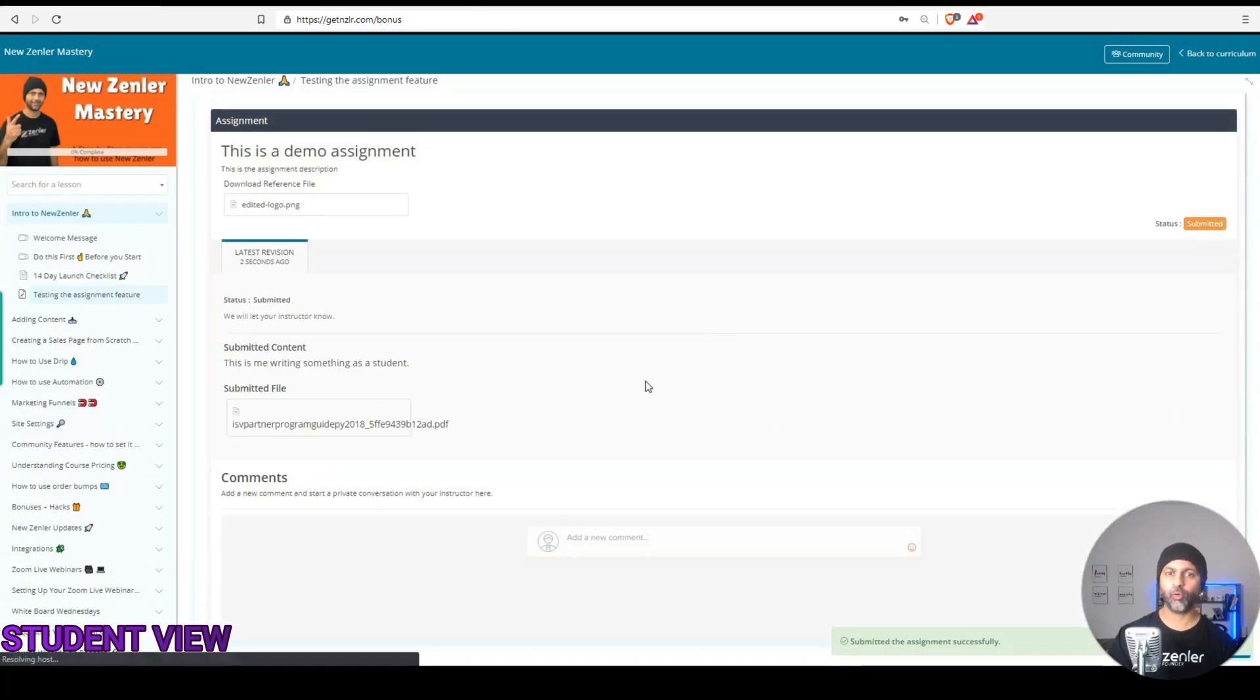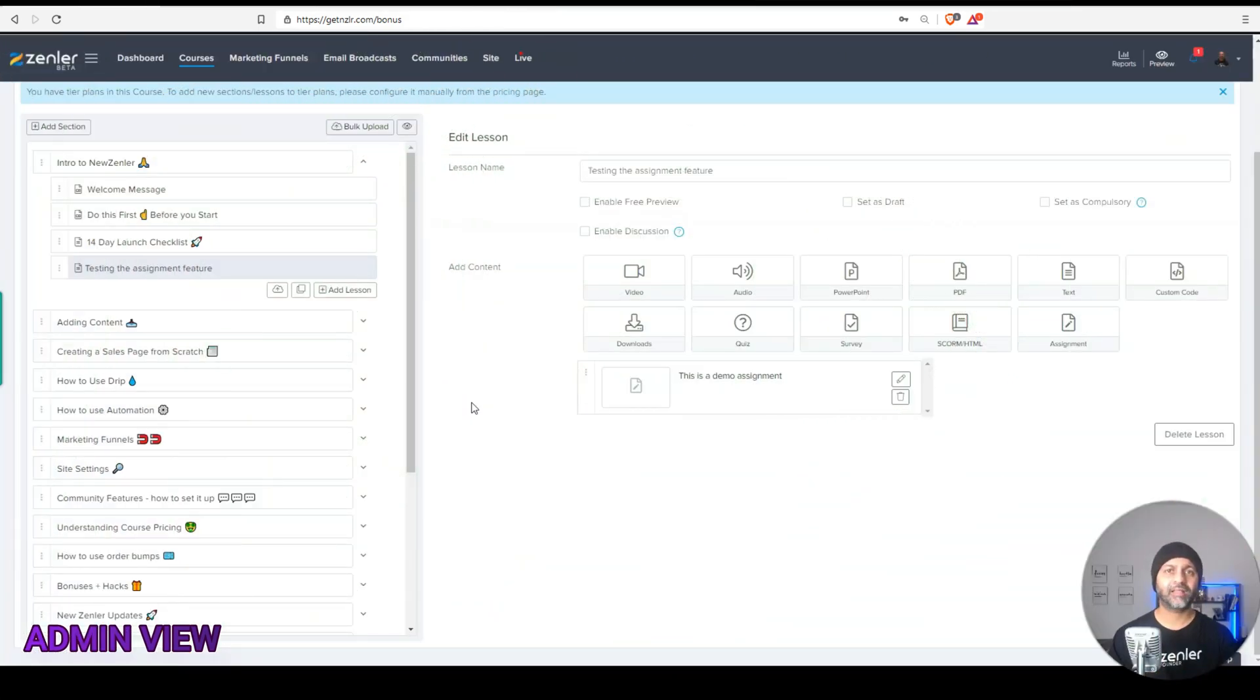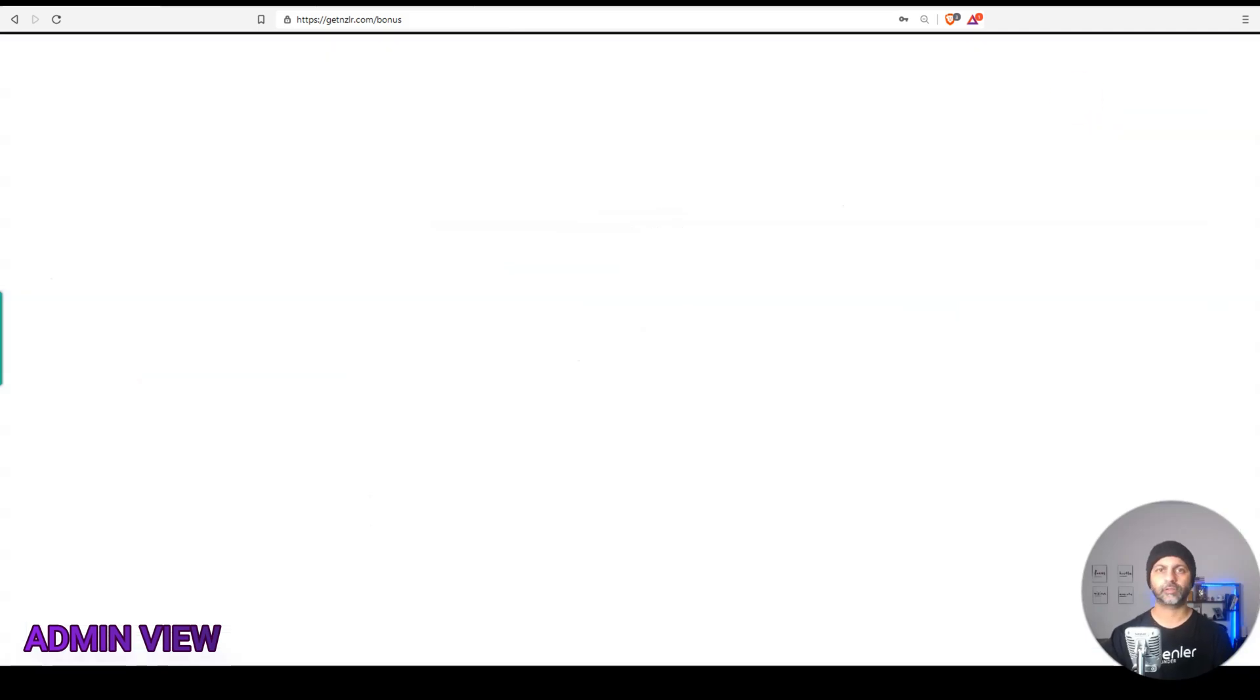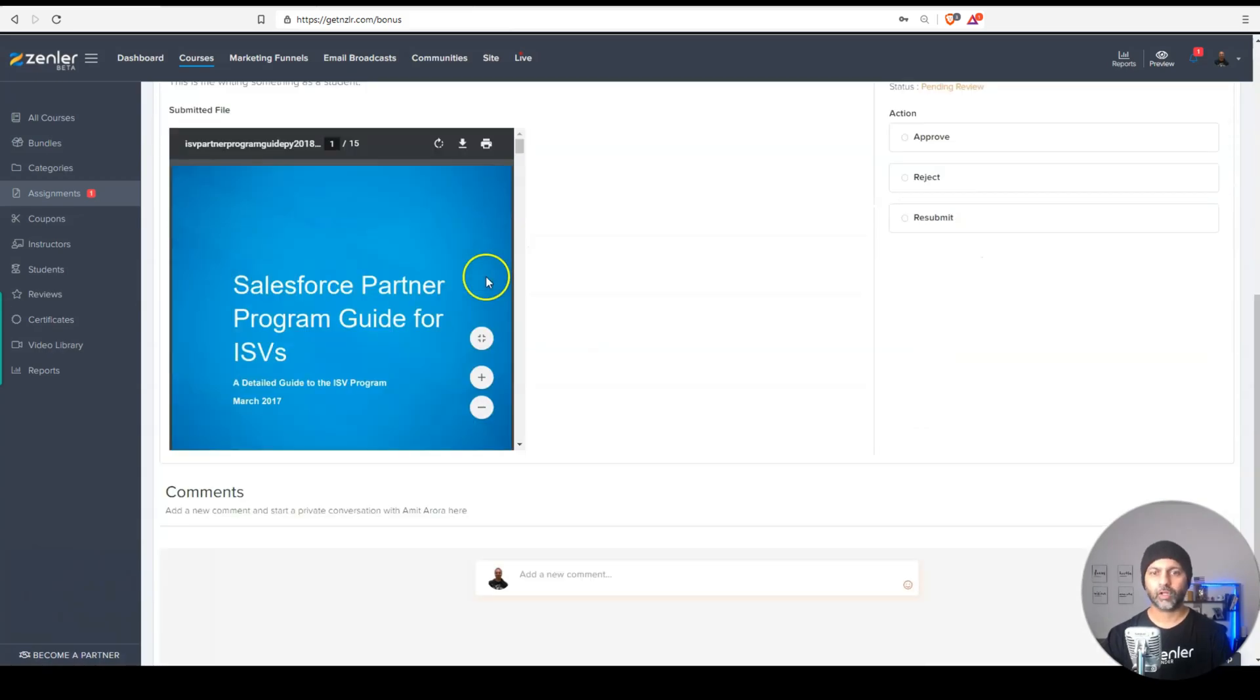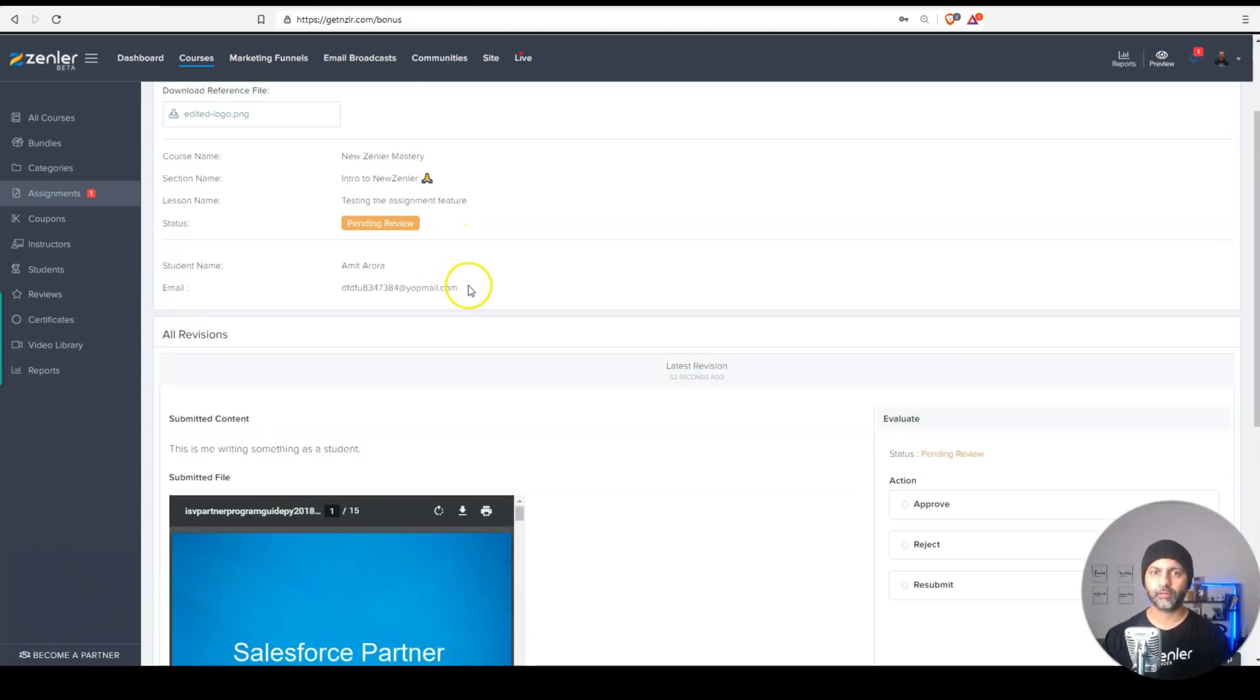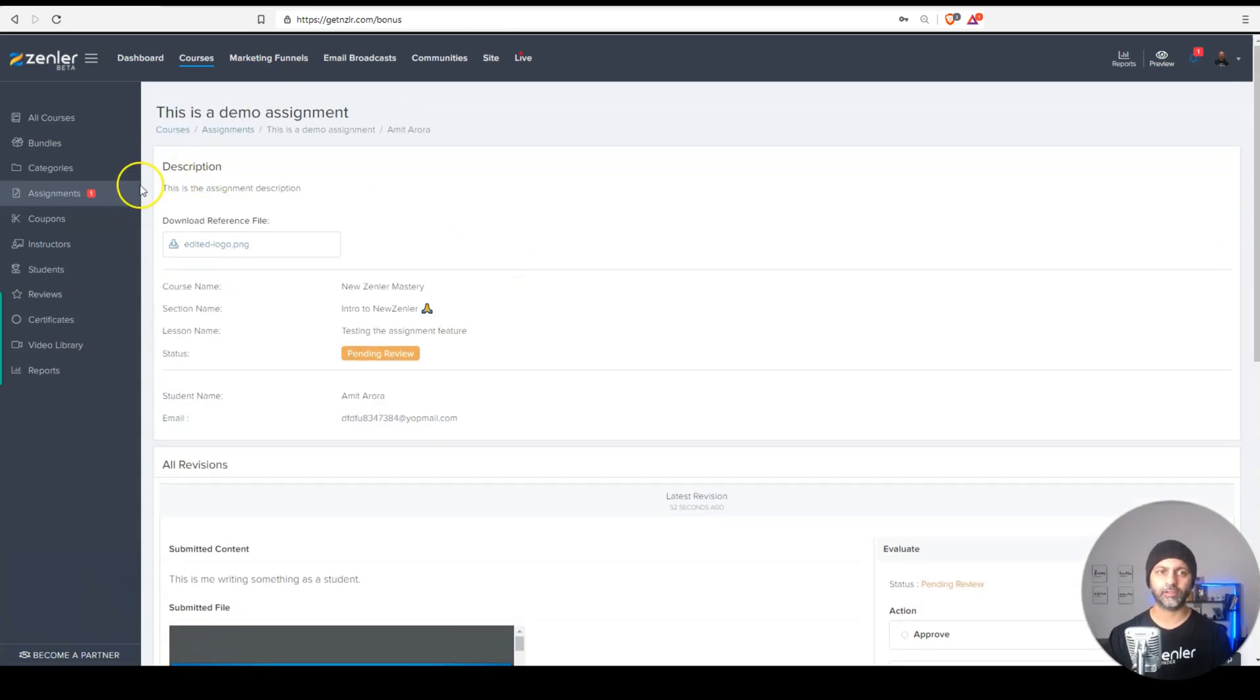Now we can go back as a teacher and see what happens on the backend for us as course creators. So I am back in the admin dashboard. And the first thing you will notice is that I have a notification bell here with the one. If I click on it, you'll see it says Amit Arora has submitted an assignment on this. If you click on it, it takes you straight to the assignment. And then here you can see the submitted content. You can see who or what was submitted. So here's the submitted file. Here's the text that was submitted. And then it also shows you the student name and email address that submitted this.